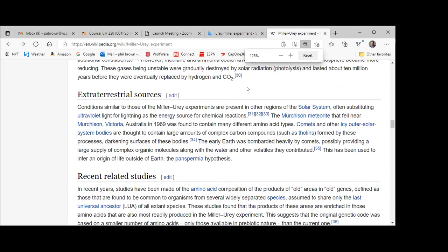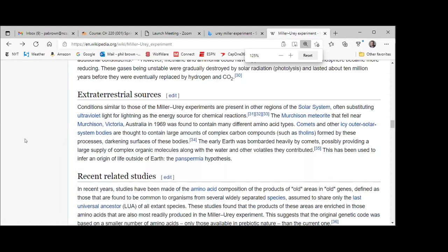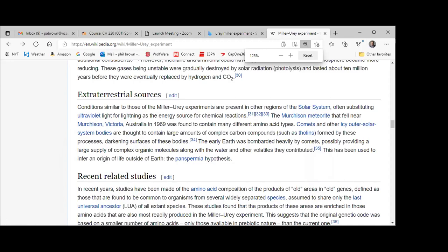Here's the second theory of how life could have happened here on Earth: extraterrestrial sources. What we know about the Miller-Urey experiment is that these kinds of gases are present in other parts of our solar system. They might also have storms, ultraviolet light from a nearby star, or light from distant suns. It was discovered that there was a meteorite that fell in Australia.